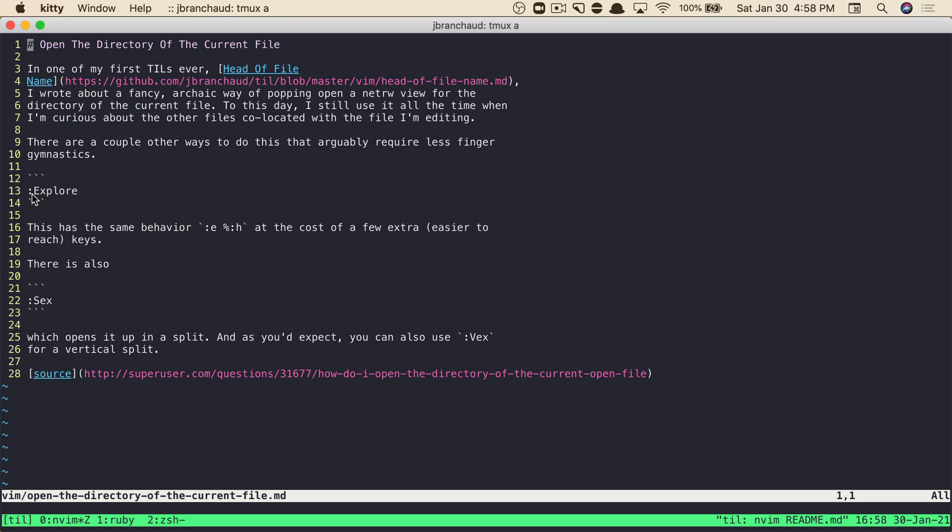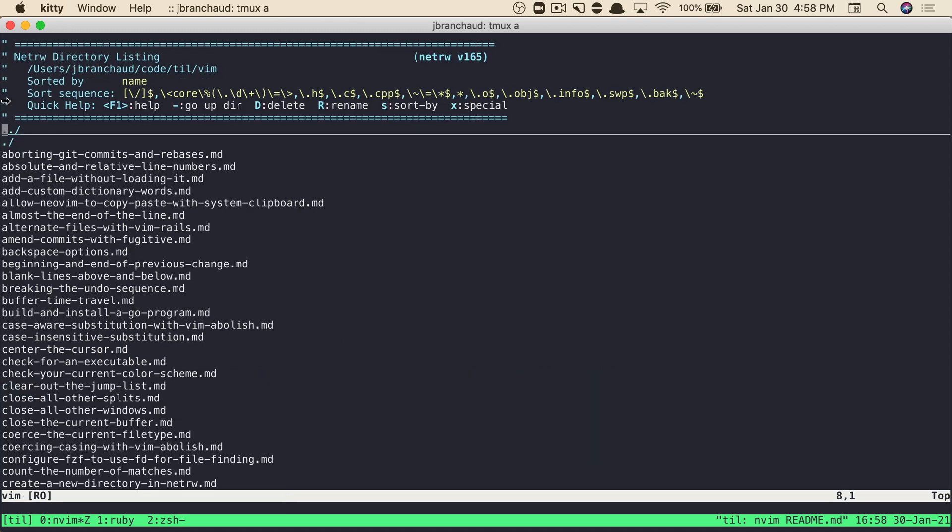As you can see here, there's the explore command, and that'll open up the parent directory for the current file into the NetRW directory listing. That's one I've used in the past, although it requires you to enter command mode and type out the word explore.